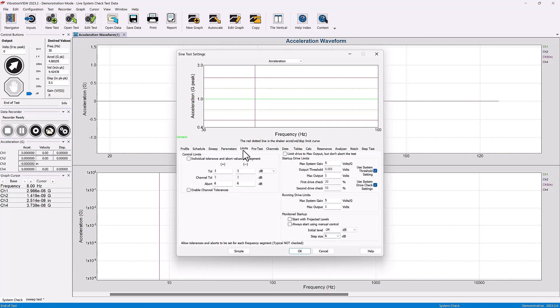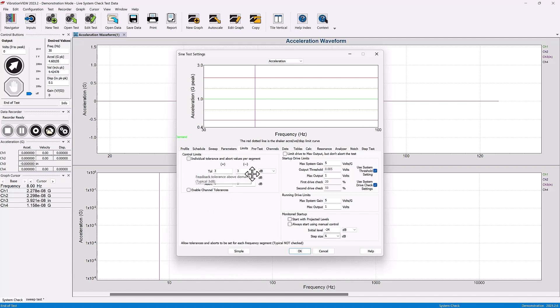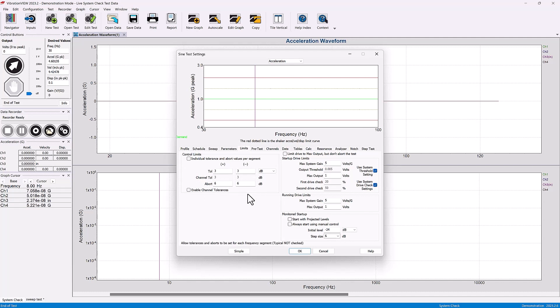In the limits tab you're going to find a way to adjust the tolerance plus and minus and the abort plus and minus limits.